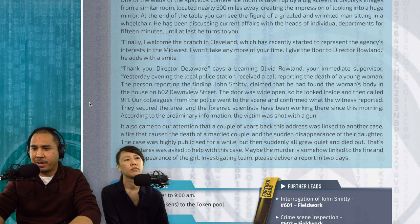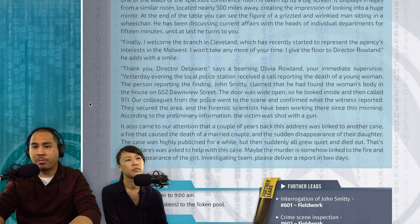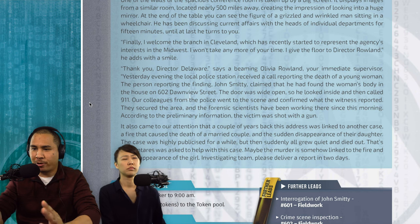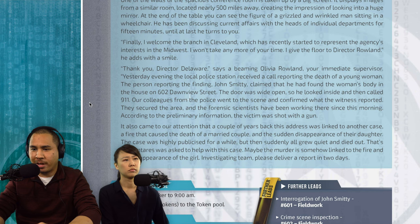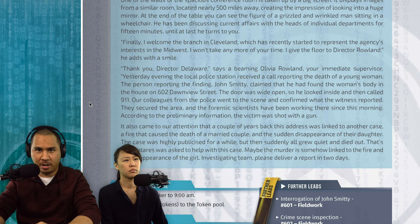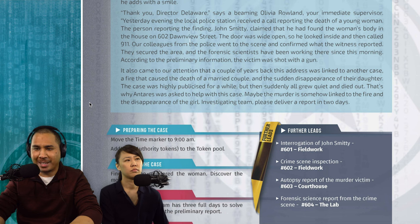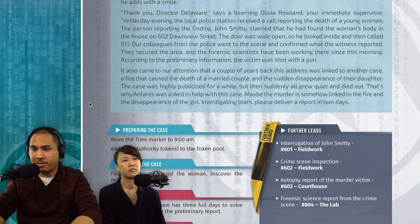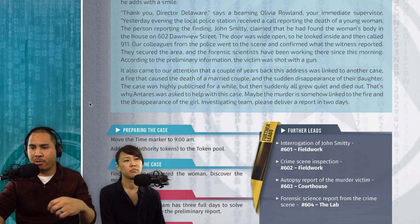"Thank you, Director Delaware," says the beaming Olivia Rowland, your immediate supervisor. "Yesterday evening, the local police station received a call reporting the death of a young woman. The person reporting the finding, John Smitty, claimed he found the woman's body at 602 Donview Street — the door was wide open, so he looked inside and called 911. Our colleagues confirmed the scene; the victim was shot with a gun. A couple of years back, this address was linked to another case: a fire that caused the death of a married couple and the sudden disappearance of their daughter. That's why Antris was asked to help. The investigating team has three full days to solve the case."